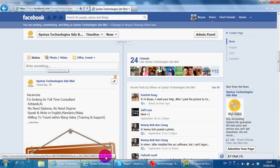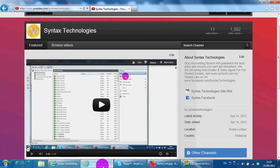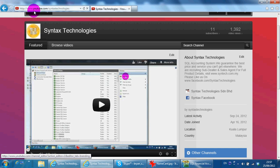If you want to search back previous videos regarding SQL accounting system, you can go to youtube.com/SyntaxTechnologies and browse videos. You have all the previous lessons for SQL accounting system.